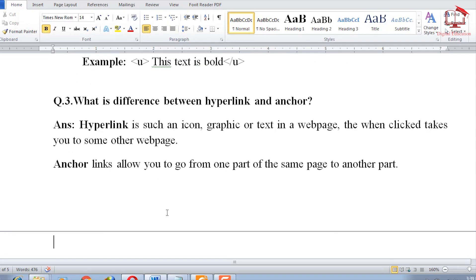Question three: what is the difference between hyperlink and anchor? A hyperlink is an icon, graphic, or text in a webpage that when clicked takes you to another web page — those underlined blue-colored links you see on the internet. An anchor link allows you to go from one part of the same page to another part. That is the basic difference: hyperlinks move between pages, anchors move within the same page.